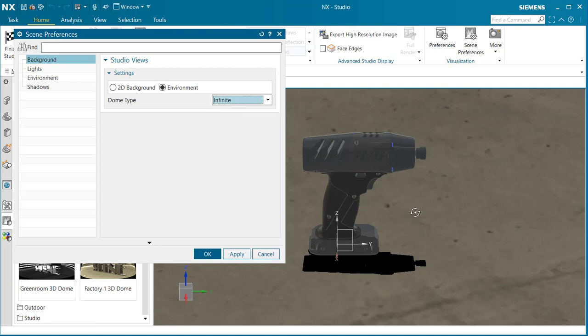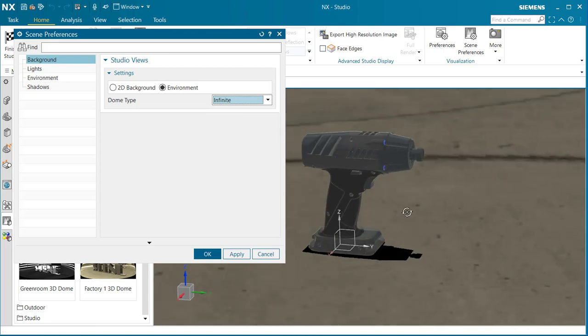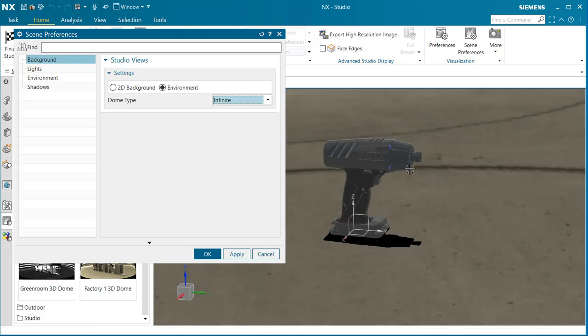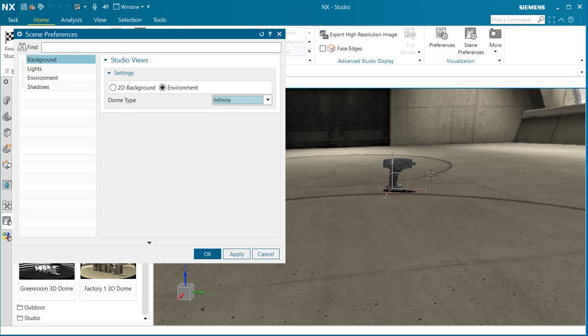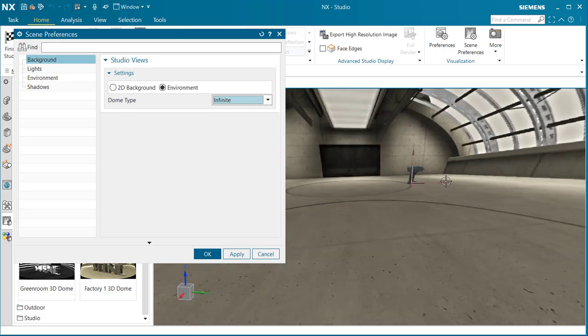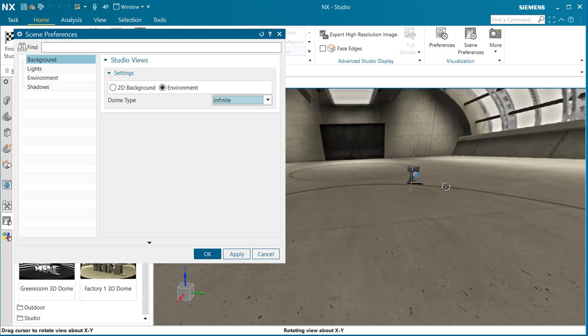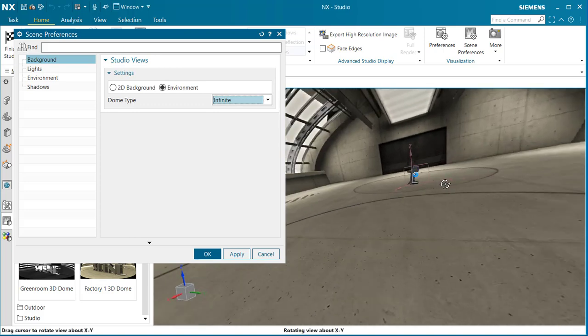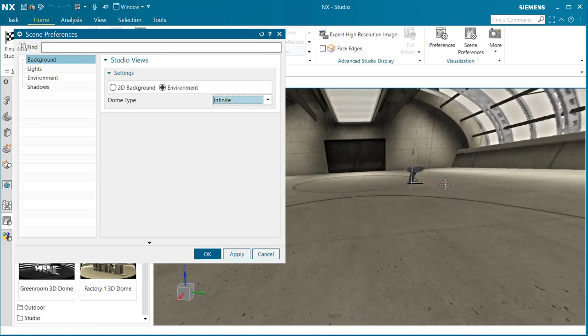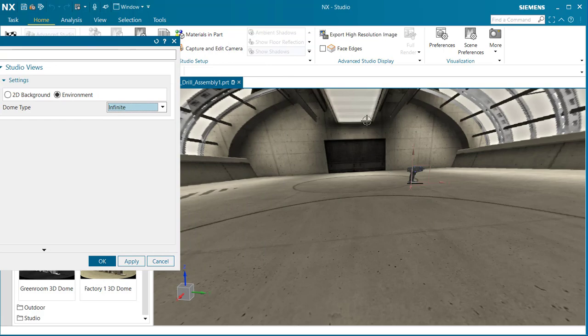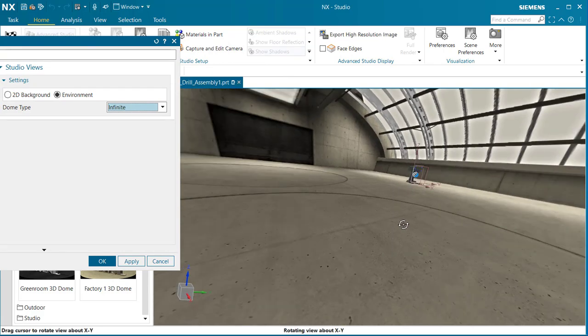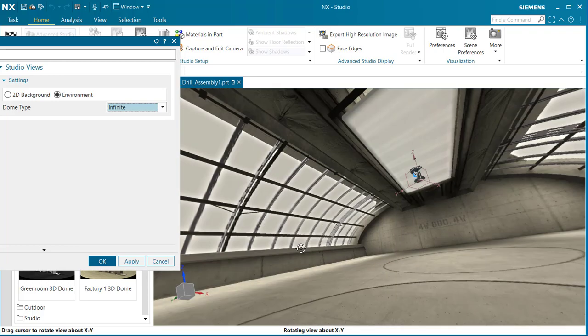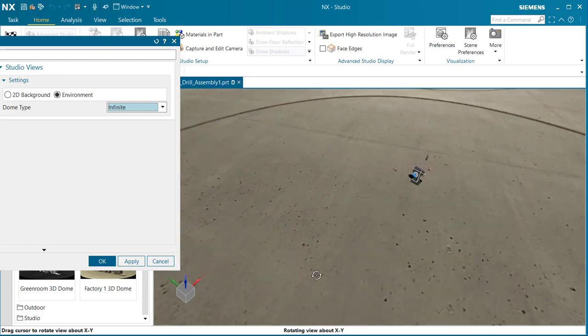To show you what infinite is, I'm going to use my mouse and zoom out. It tends to shrink our part, but it opens up the actual dome image. If I turn this, we have an image that will go 360 degrees around top and bottom.